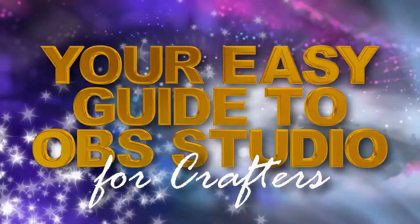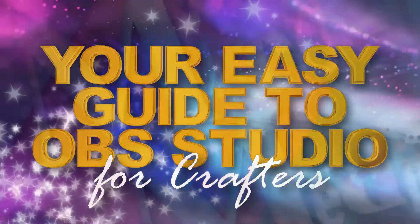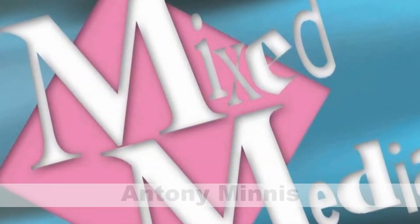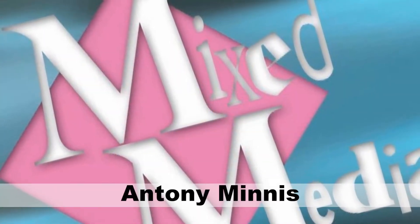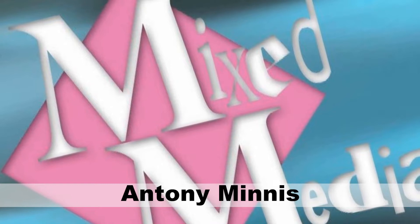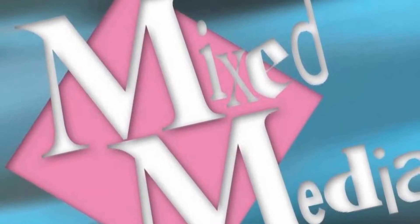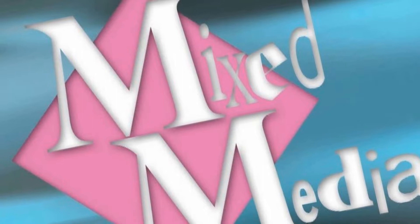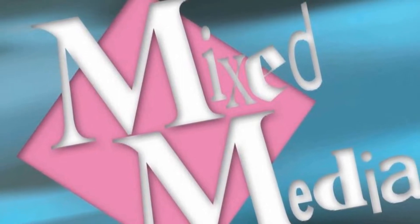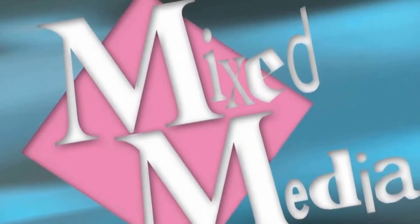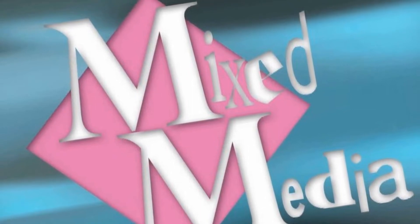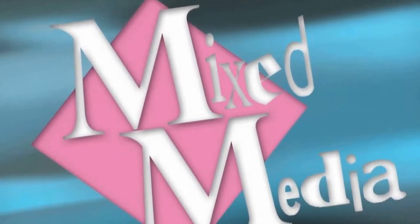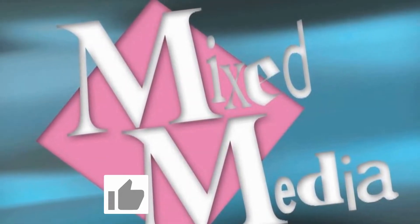Hello and welcome to OBS Setup and Stream, your easy guide to OBS Studio for crafters. I'm Anton Mears from Mixed Media, and in this video I'm going to be showing you how to not only import different pictures into OBS but also how to create your very own unique title page just using images and the text tool within OBS Studio.